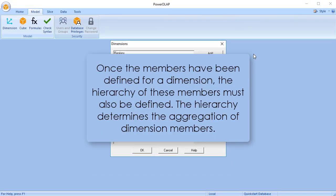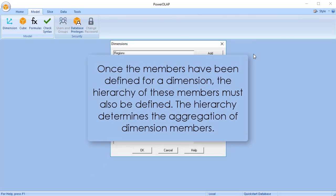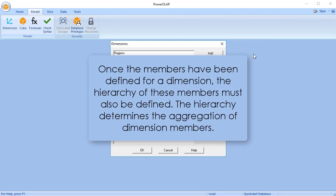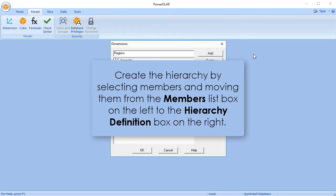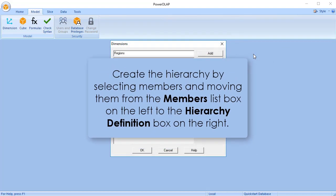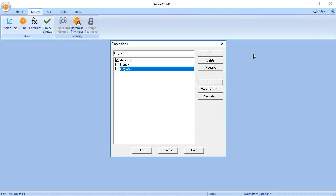Once the members have been defined for a dimension, the hierarchy of these members must also be defined. The hierarchy determines the aggregation of the dimension members. You'll now create the hierarchy by selecting members and moving them from the Members list box on the left to the Hierarchy Definition dialog box on the right. Follow these steps to create a hierarchy.